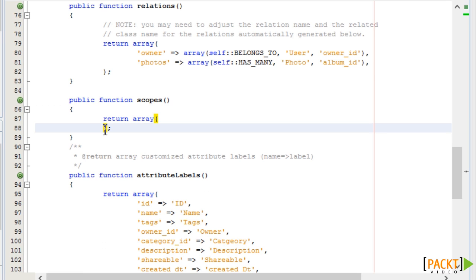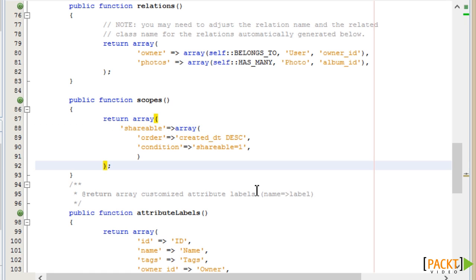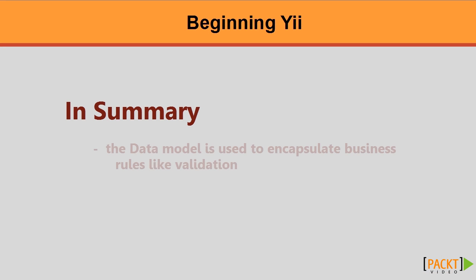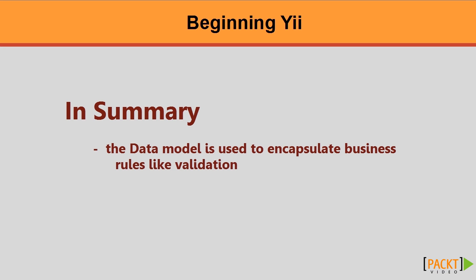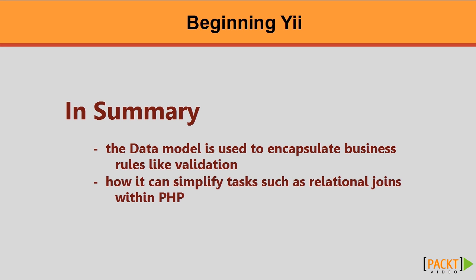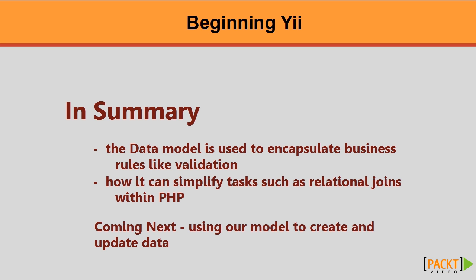Scopes. A scope is a way to pre-define selection criteria and can be used with your active record — for example, where 'shareable' is a named scope. We define this in a method called scopes, and in our controller we could use the following statement to limit our query to only shared photo albums. We've seen how the data model is used to encapsulate business rules like validation and interaction, and how it can simplify tasks such as relational joins within PHP. In our next session, we'll carry this knowledge forwards into the create and update actions of our controller.